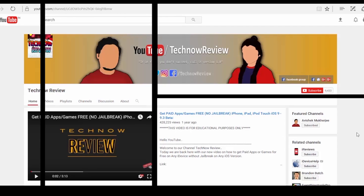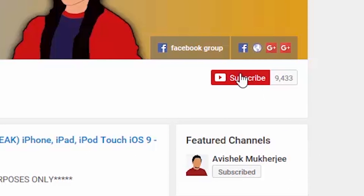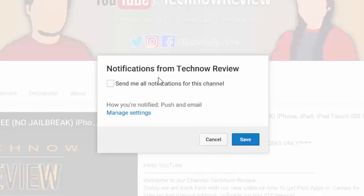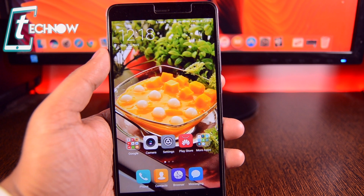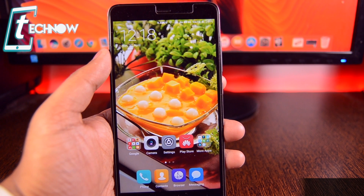Before starting this video make sure to hit the red subscribe button on our channel and also press the bell icon beside it to get quick notifications of our new uploads. Hey, what's up guys, TechNarivu here.